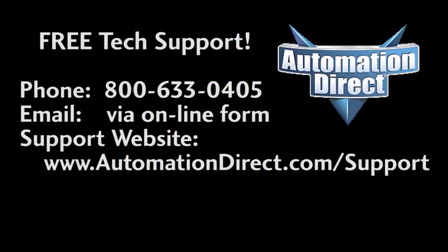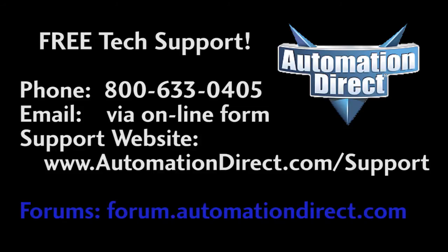If you have any questions, please don't hesitate to contact AutomationDirect's free award winning tech support during regular business hours – they will be happy to help. And don't forget the forums. There are lots of folks there that love to share their years of experience. Just don't post any tech support questions there. AutomationDirect's support staff doesn't monitor the forums on a regular basis.